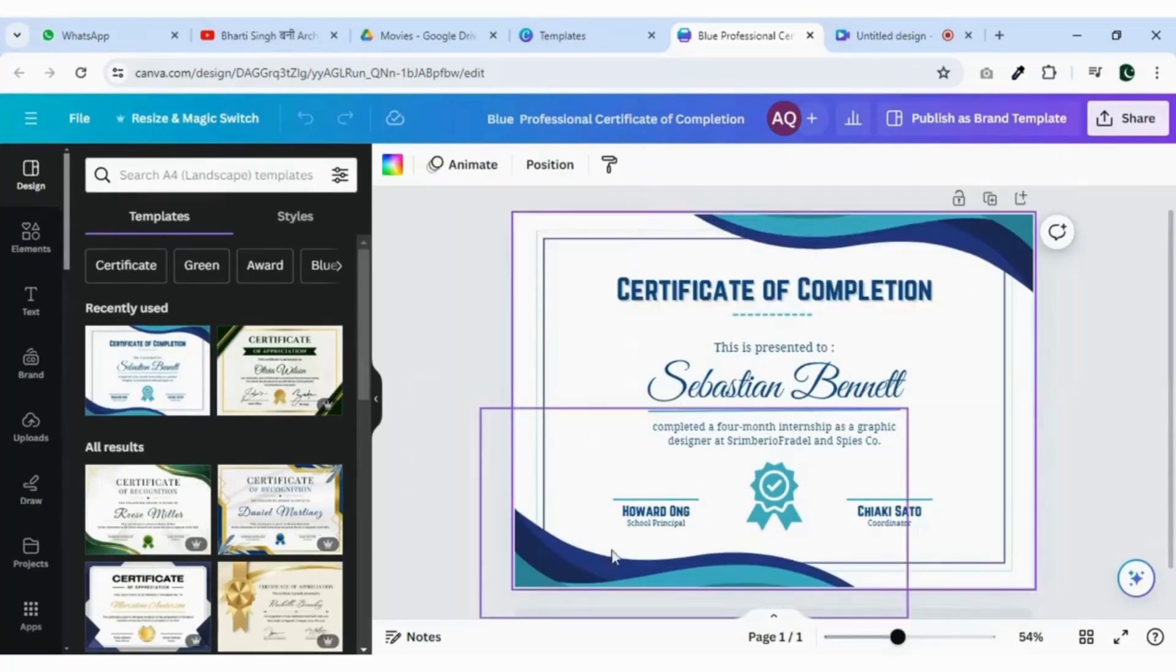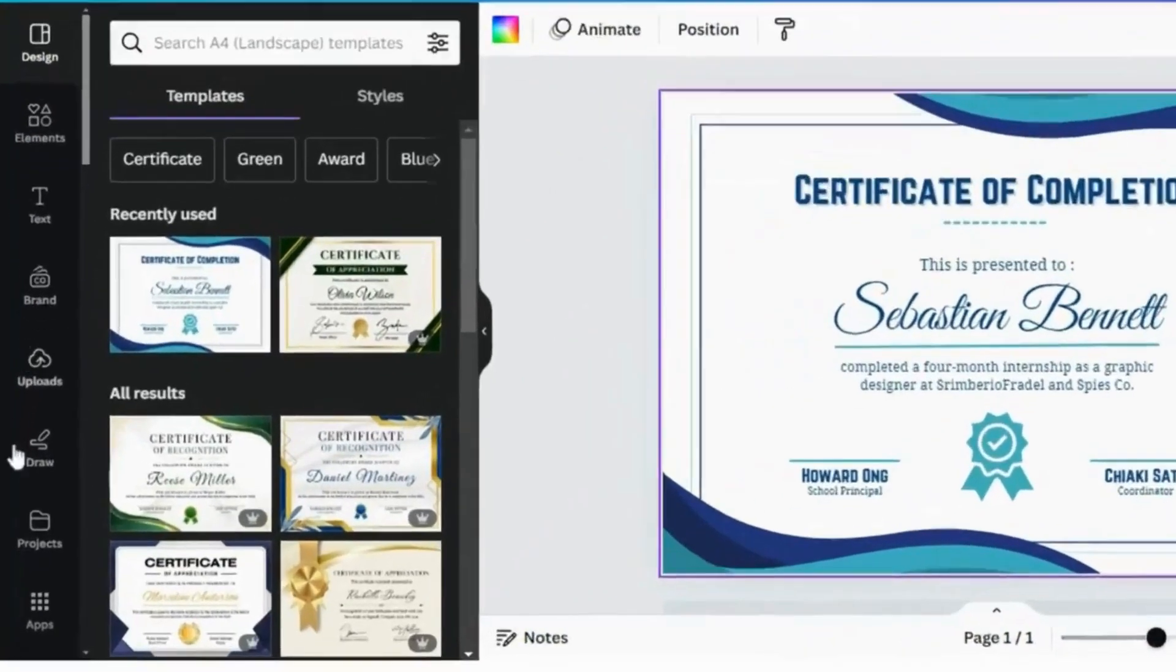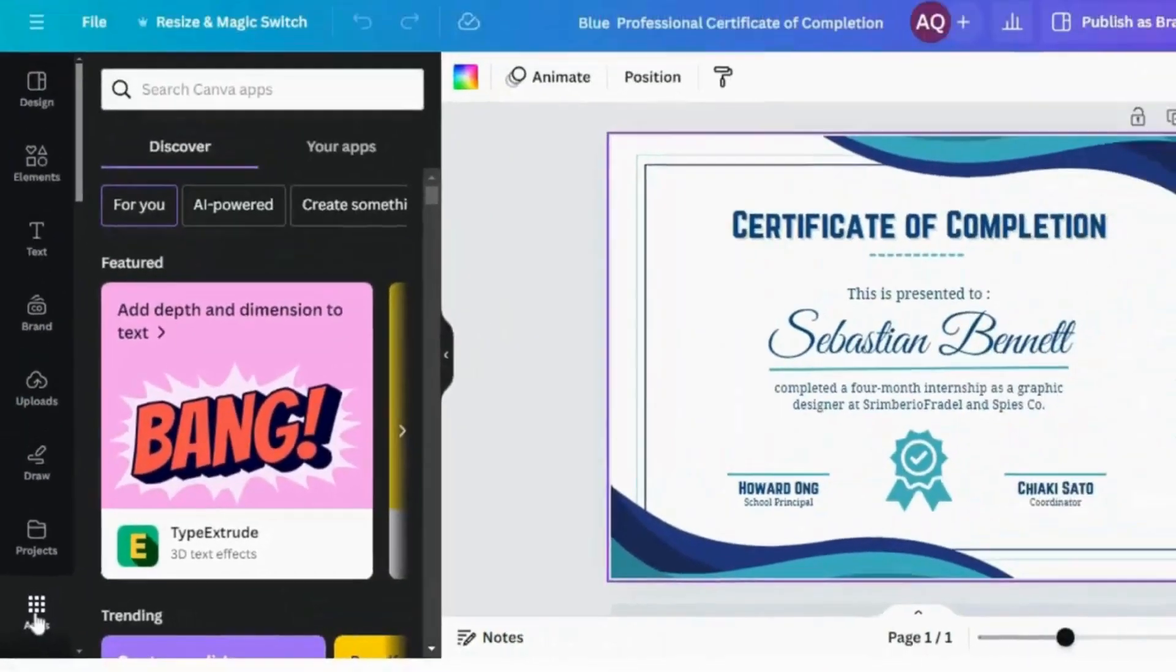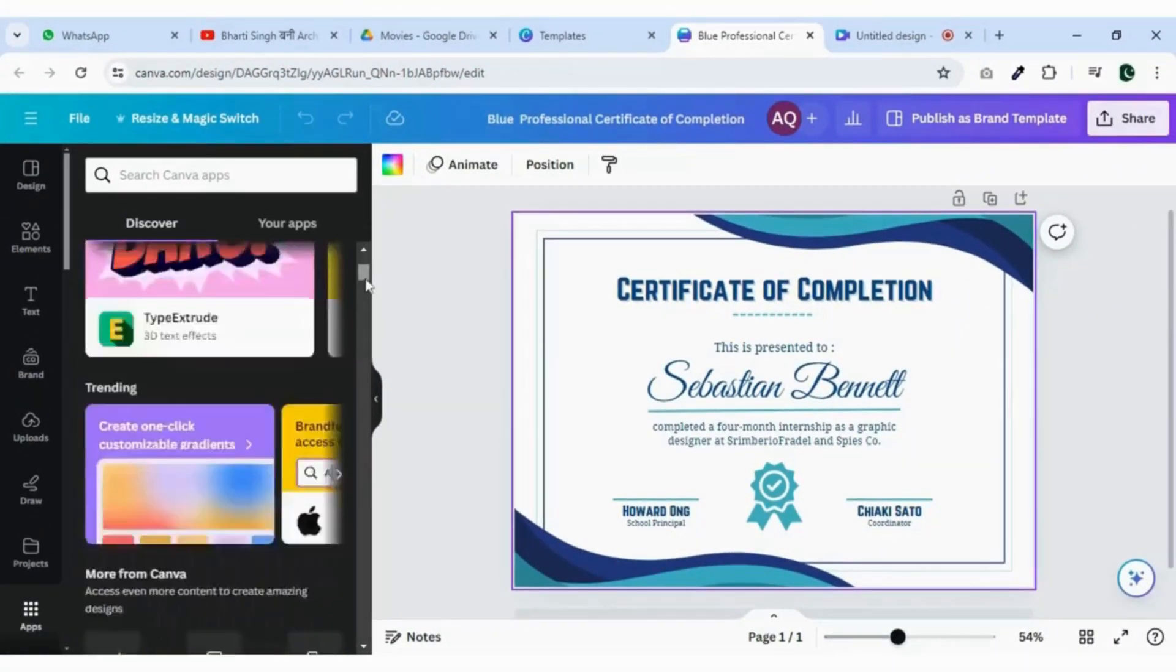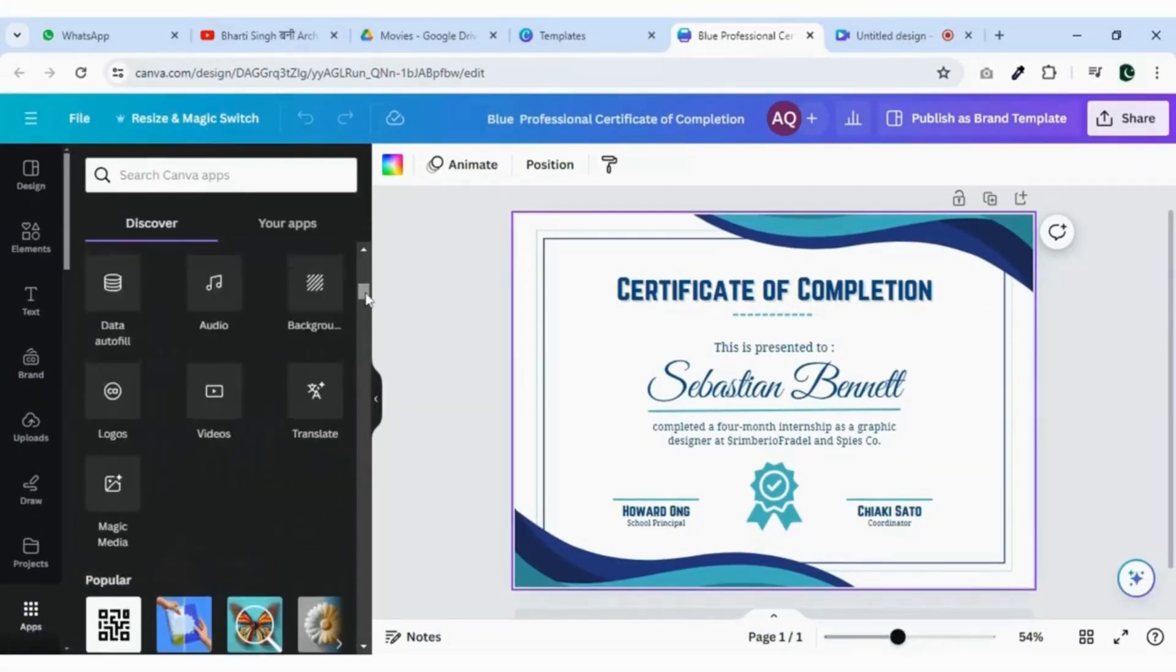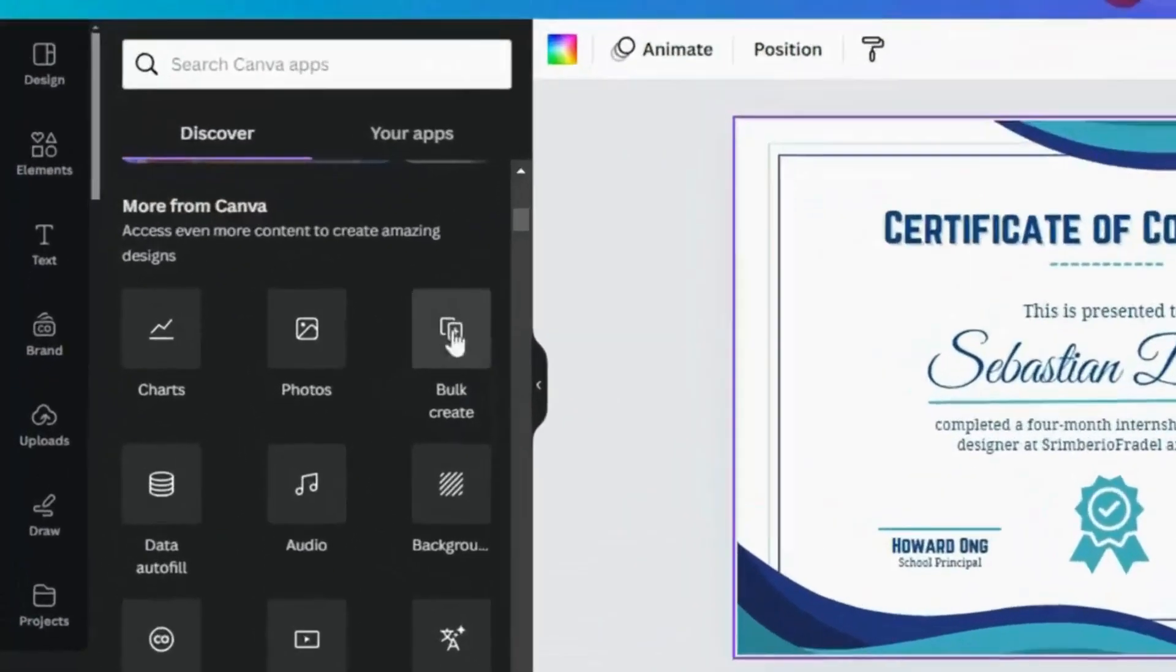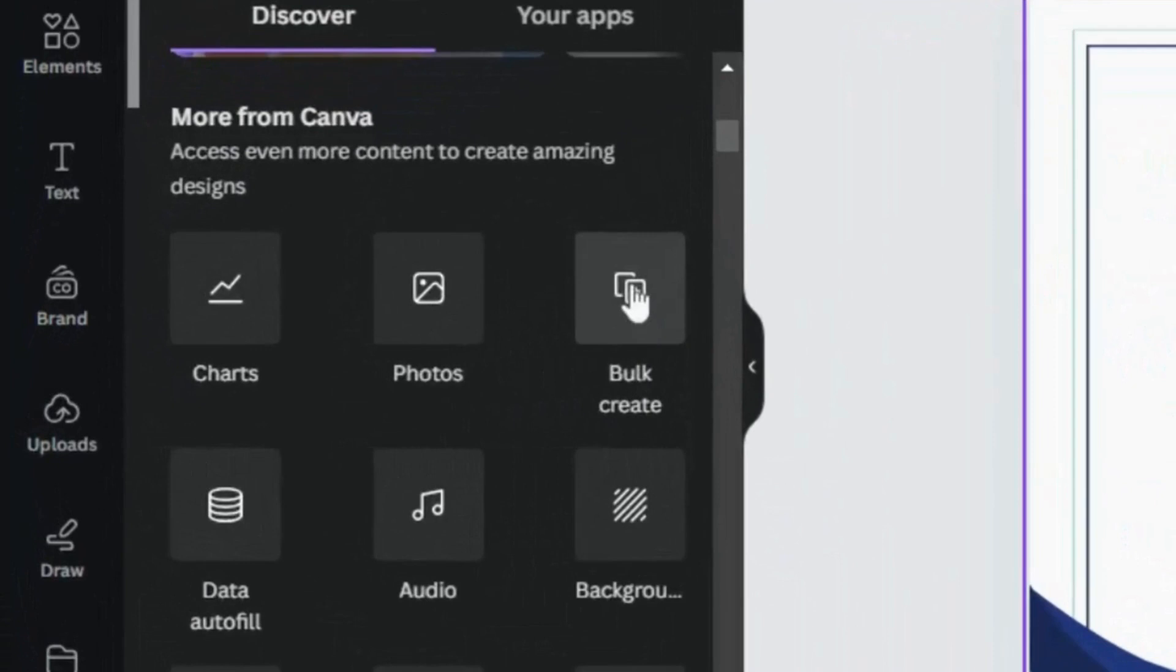Once you have done with the editing, click on the apps from the left bar. Now scroll down and click on the bulk create.